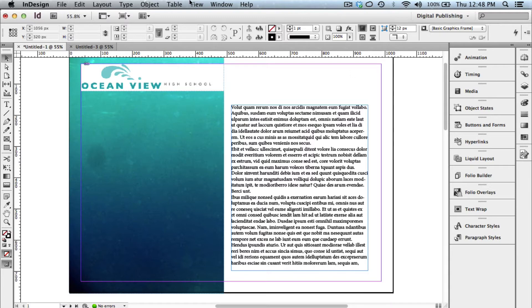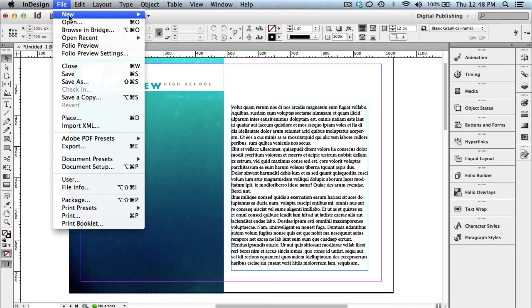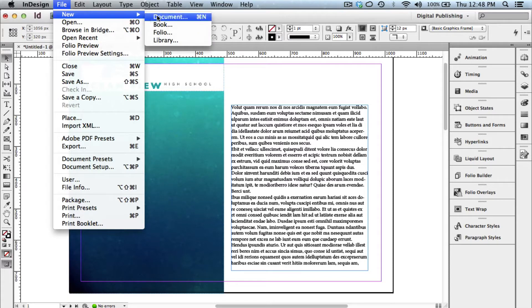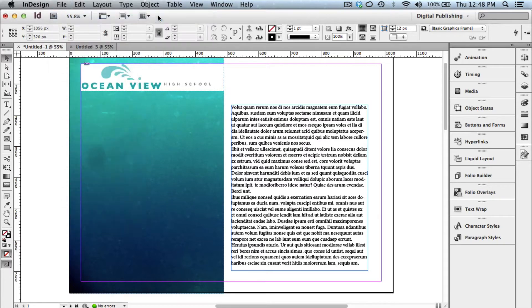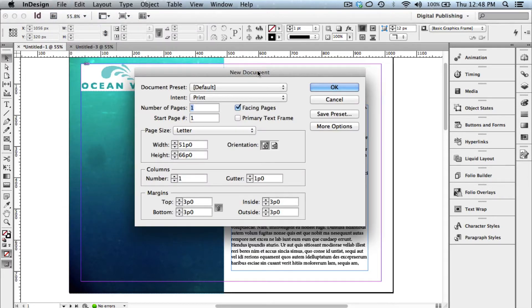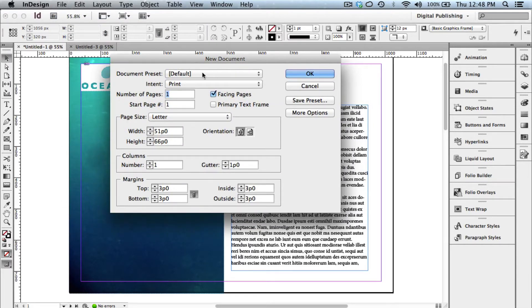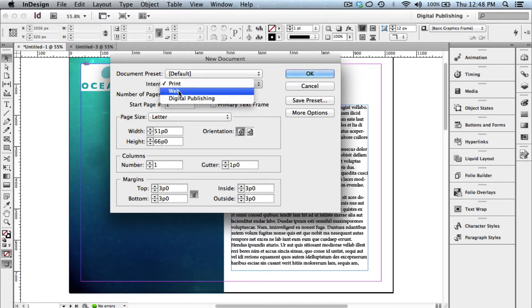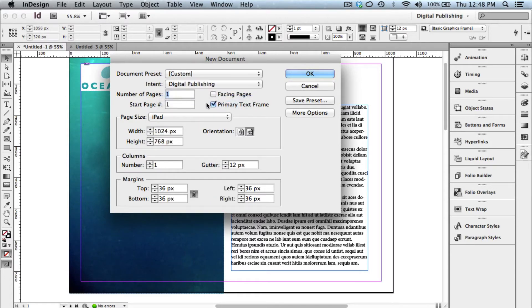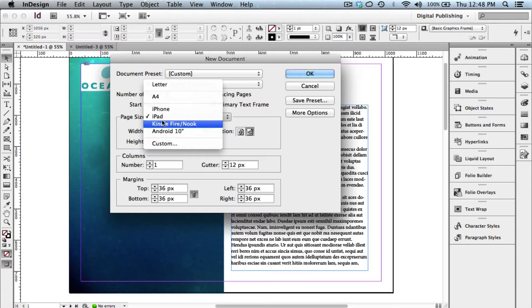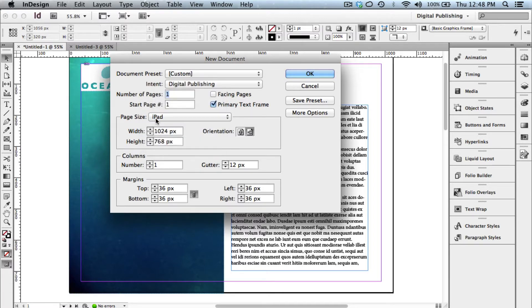So the first thing I'm going to do is create a new publication. So if I choose File New Document from my InDesign screen, using Adobe InDesign CS6, you're going to see we have new digital publishing intents. And one of those intents is for the iPad. So this specific example is going to be very simple. We're going to do an iPad, and we're going to use landscape.